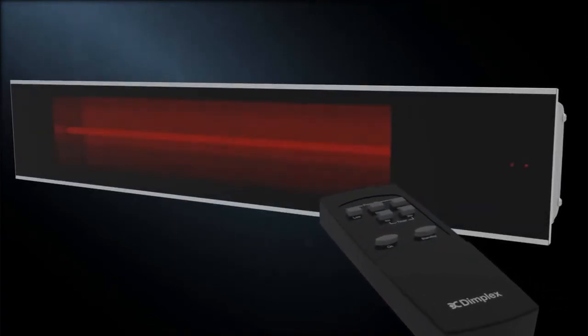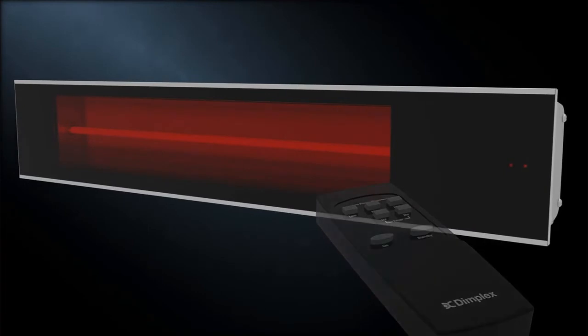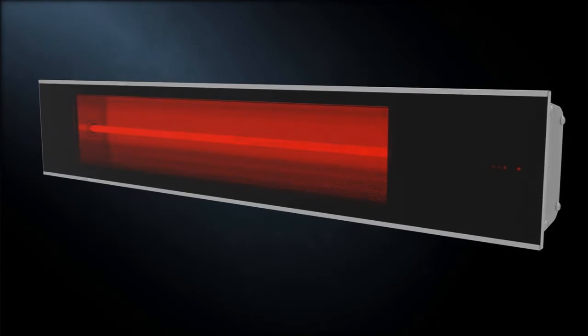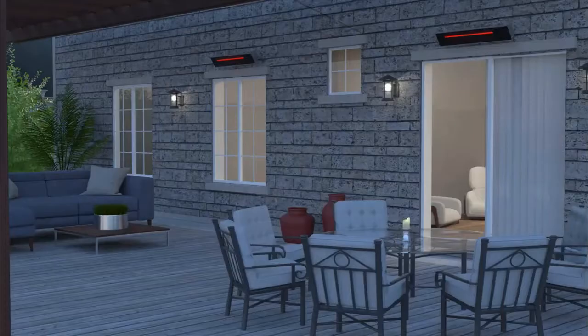Use the remote control to activate the halogen heating element. Enjoy full power in only 8 seconds. Select low, medium, or high power to suit your comfort level.